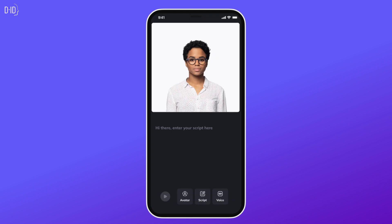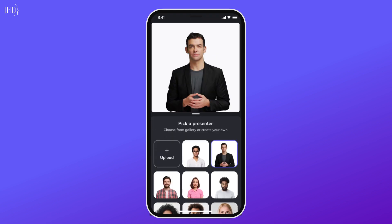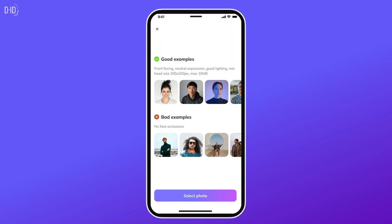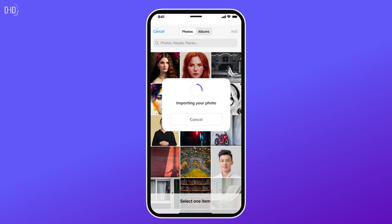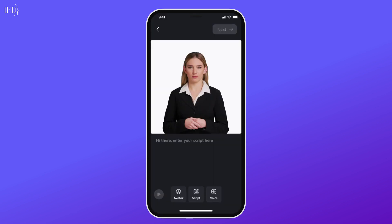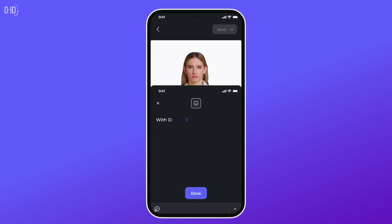Next, choose a face you want to animate. Select from our pre-made avatars or upload any image with a face. It can be a cherished family portrait, a drawing, a painting, or even a selfie you just took.